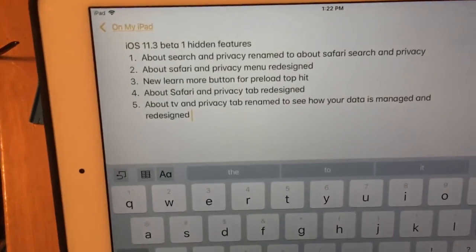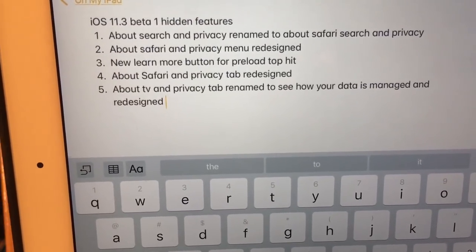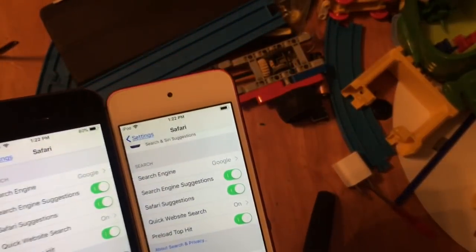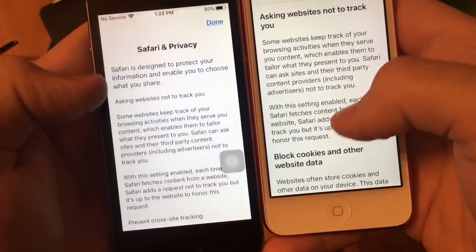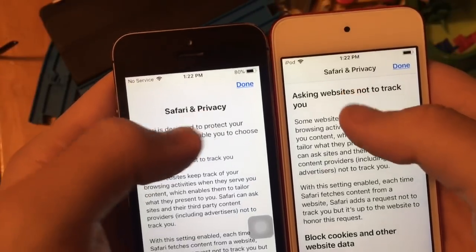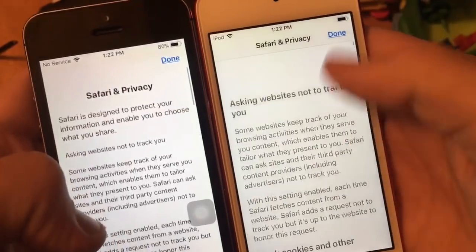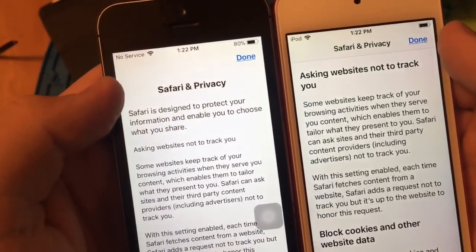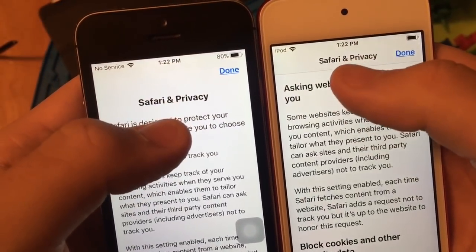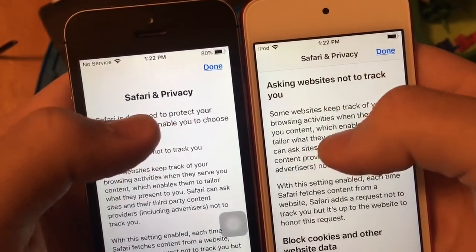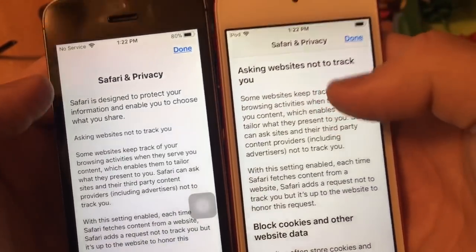Next one is the About Safari and Privacy tab has been redesigned. When you go down here and click on About Safari and Privacy, this tab has been redesigned. The Safari and Privacy title has moved down a little bit, and other elements have shifted too. This is the old one on 11.2.5, and this is 11.3 — you can see the difference. It's also giving you another title here. Really cool.